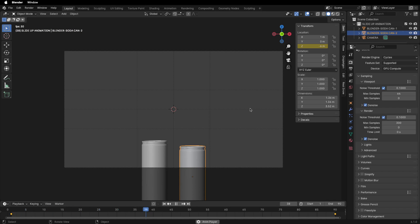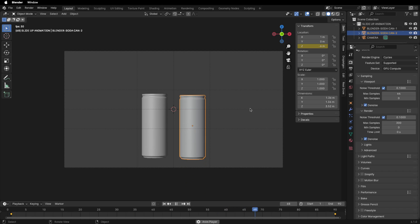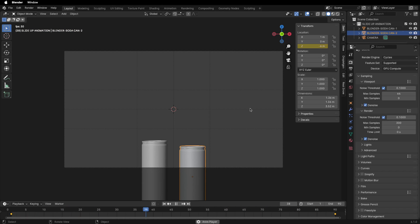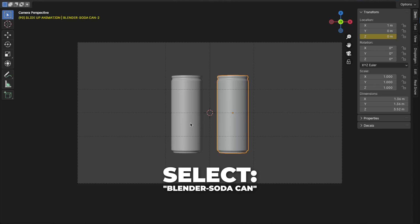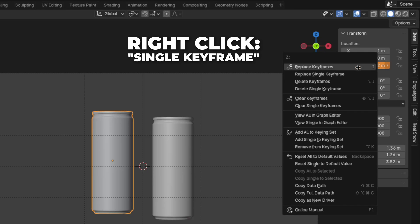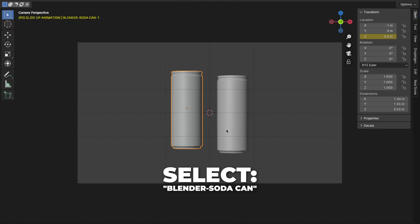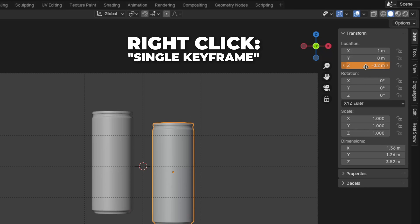Let's play the animation by hitting the spacebar — this is what we have now. It looks very boring. Then go to frame 90. Select the first Blender can and change the Z location to 0.2, then right-click to insert a single keyframe. Select the second Blender can and change the Z location to minus 0.2, then right-click to insert a single keyframe.